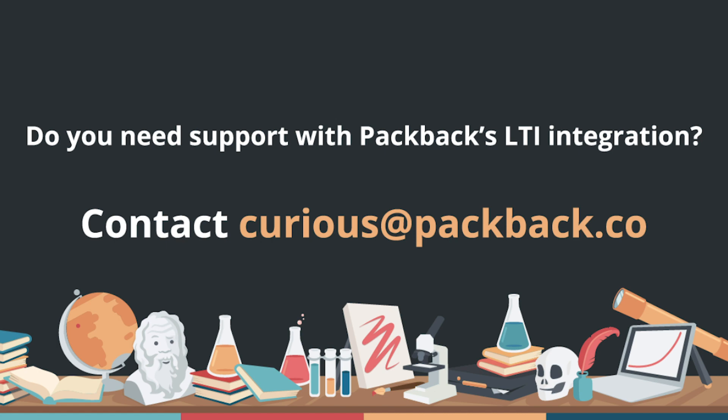If you have any questions about using Packback in your course, please contact Curious at Packback.co.